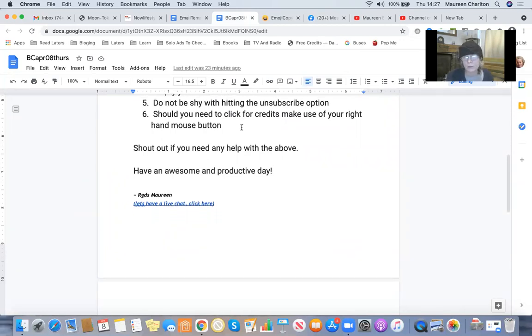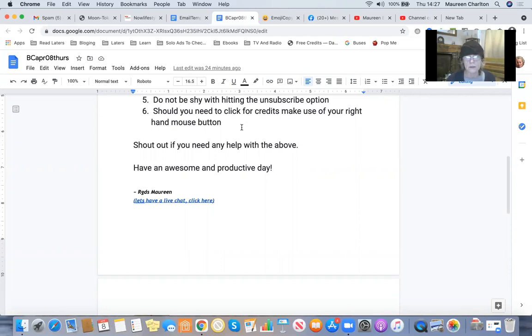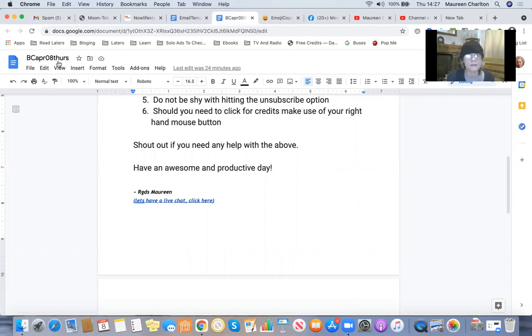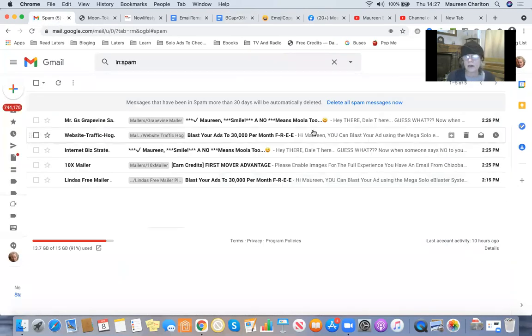Don't be shy with hitting the unsubscribe option. If someone's rude to you, don't even respond. Just unsubscribe or block them. Should you need to click for credits, make use of your right hand mouse button. It speeds things up.